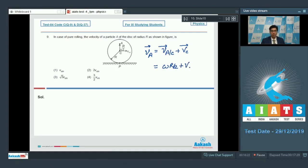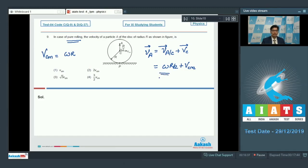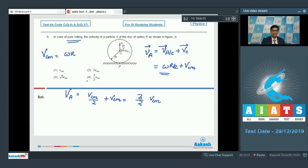The velocity of center of mass has been given as v_cm. Since the case is of pure rolling, v_cm = ωr. Substituting, the velocity of A equals v_cm/2 + v_cm, which is equal to 3/2 v_cm. Hence option number 4 is the correct answer.